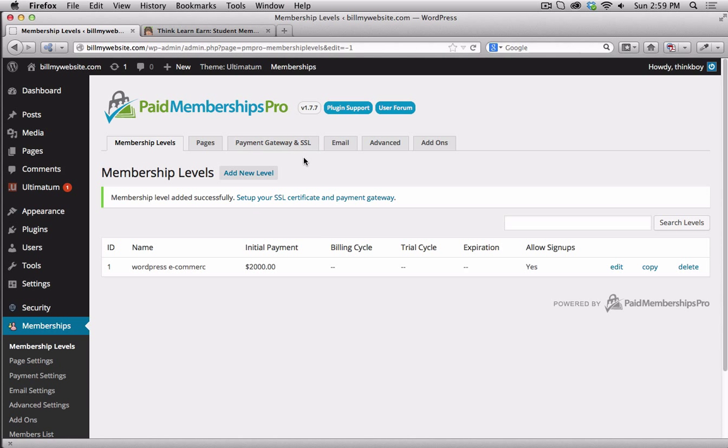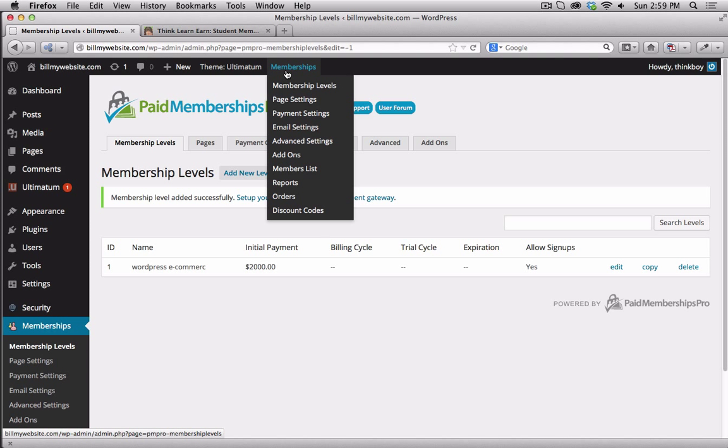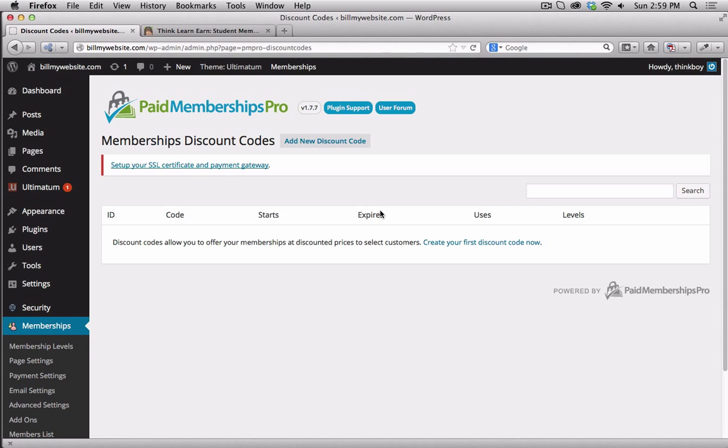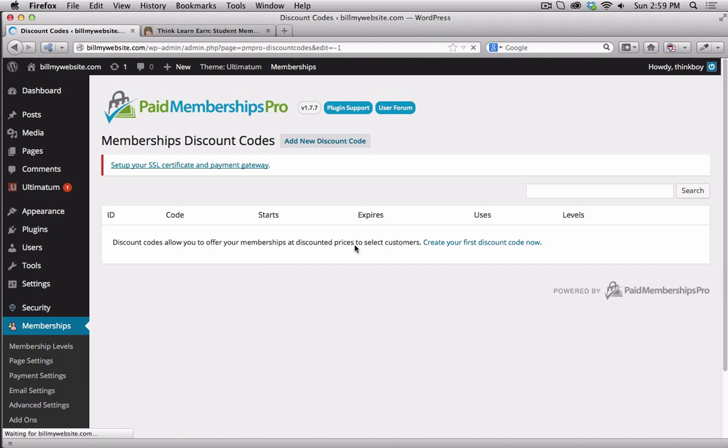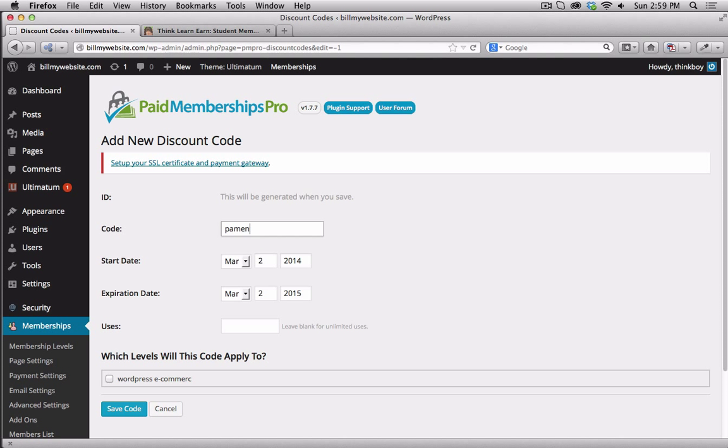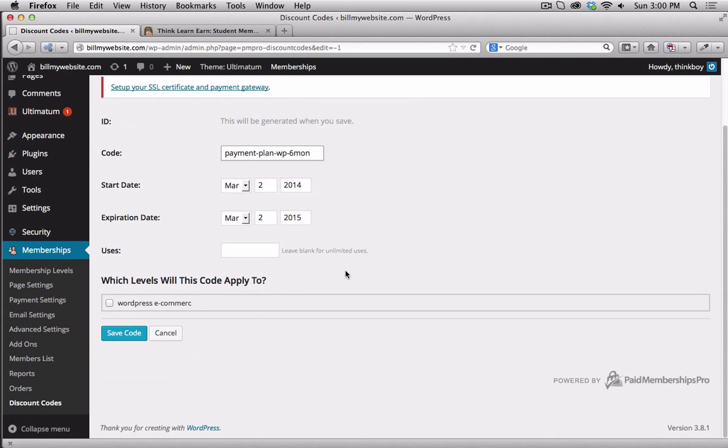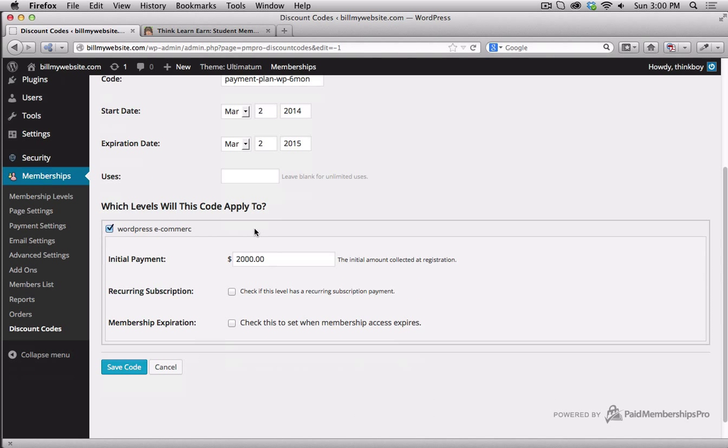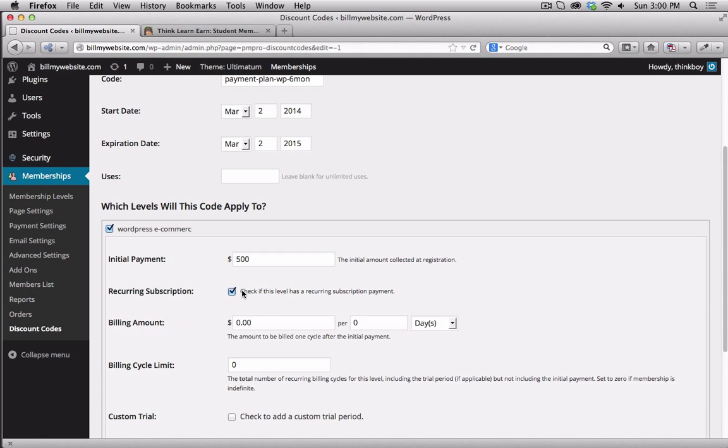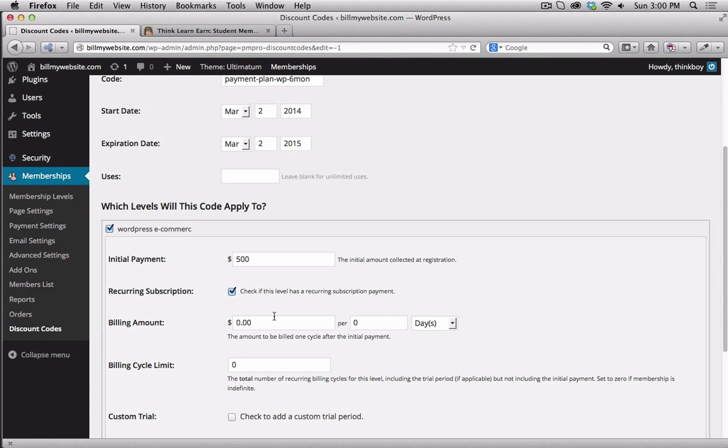Now, what I can do is go back up to my membership and offer a discount coupon, or more importantly, a payment plan for that coupon. So I'm going to add a discount code. We'll call that payment plan. Call it something that makes sense to you. Payment plan, WordPress, six month. And that's going to be tied to my WordPress e-commerce. The initial payment is what I want you to pay close attention to. It's $2,000 total. The initial payment is going to be $500. It's going to have a recurring payment of $500 every month.